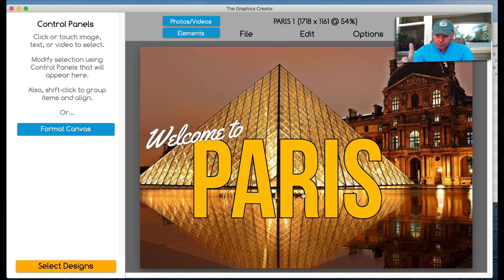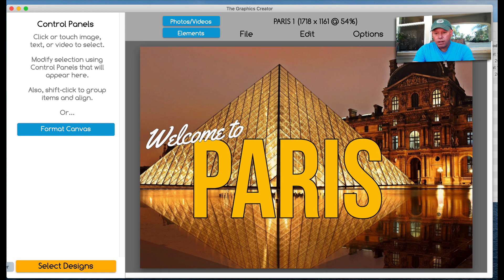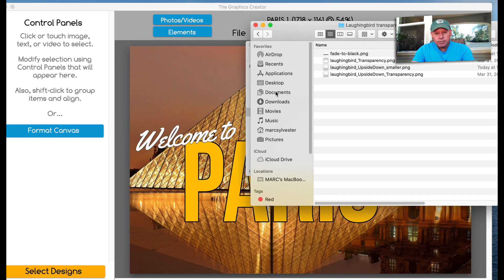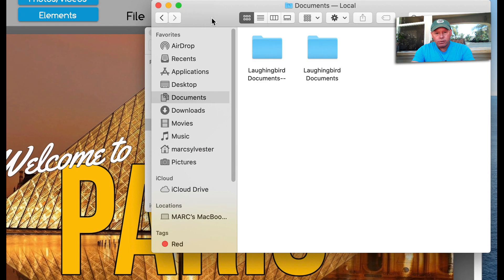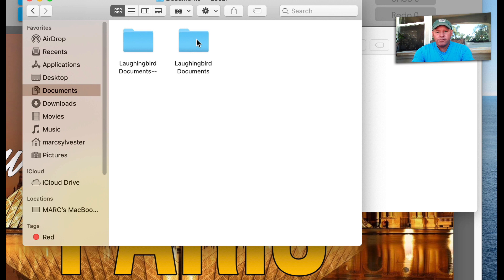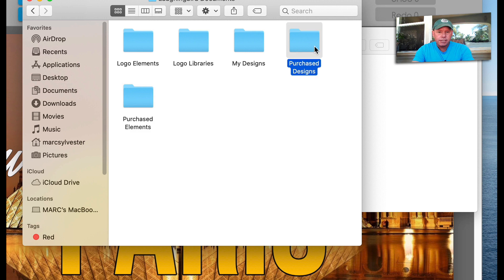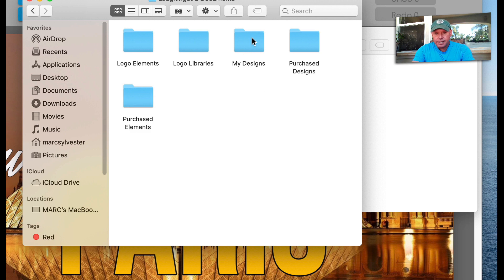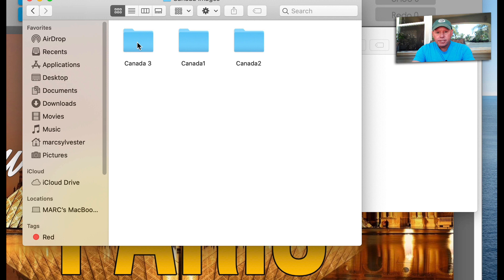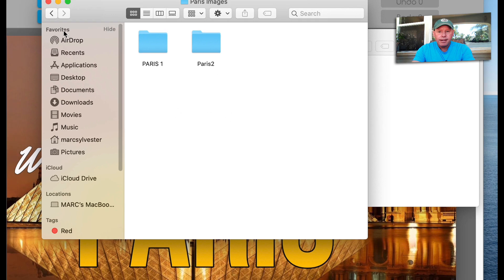Now, if you really want to get into the mechanics of where the software is saved, you can go to your desktop. I'm on a Mac, but you can do this on Windows as well. Go to your desktop and in your documents folder on your computer. You're going to see laughing bird documents. That's where the images are all saved for the program. If you open it up, you're going to see all of the graphics that come with the software that you might've purchased, but you're also going to see a folder called my designs. And when you open it up, there's my Canada images and my Paris images. And I'm going to open that up. There's Canada one, two, and three. And my Paris images, I'm going to have one, two, three, four, five, whatever.